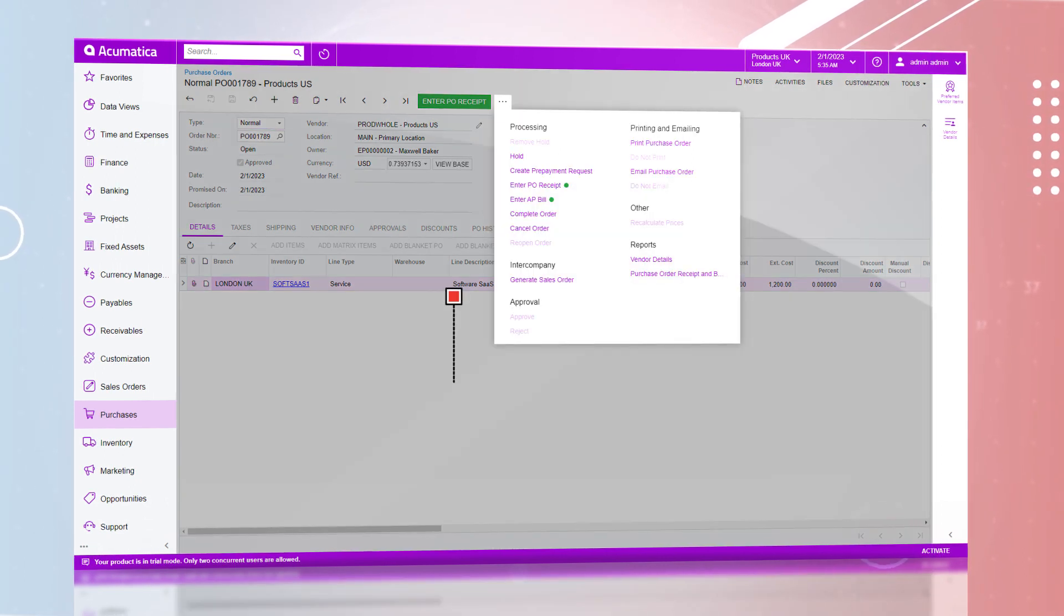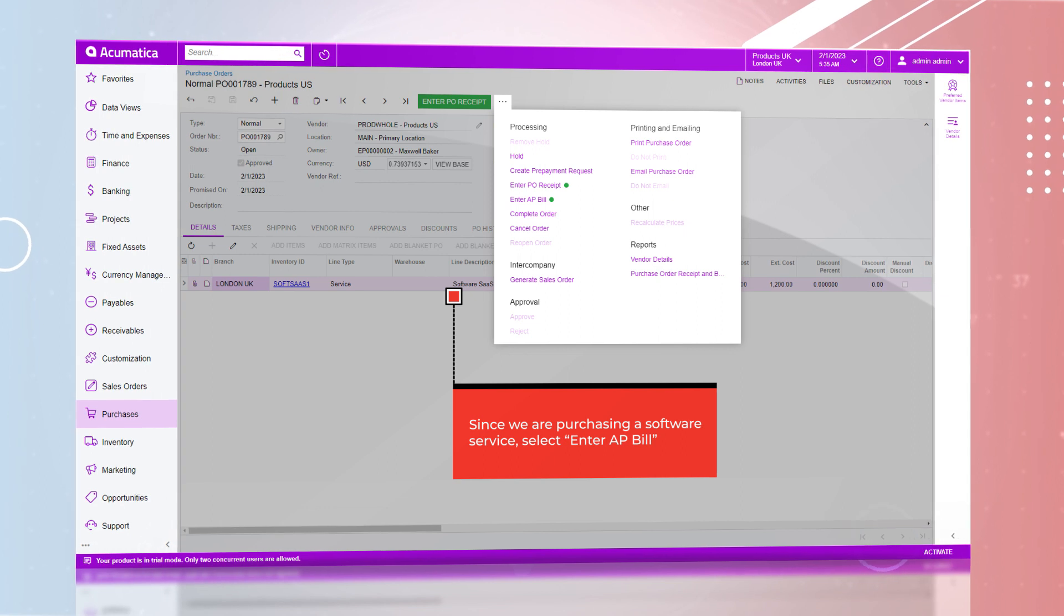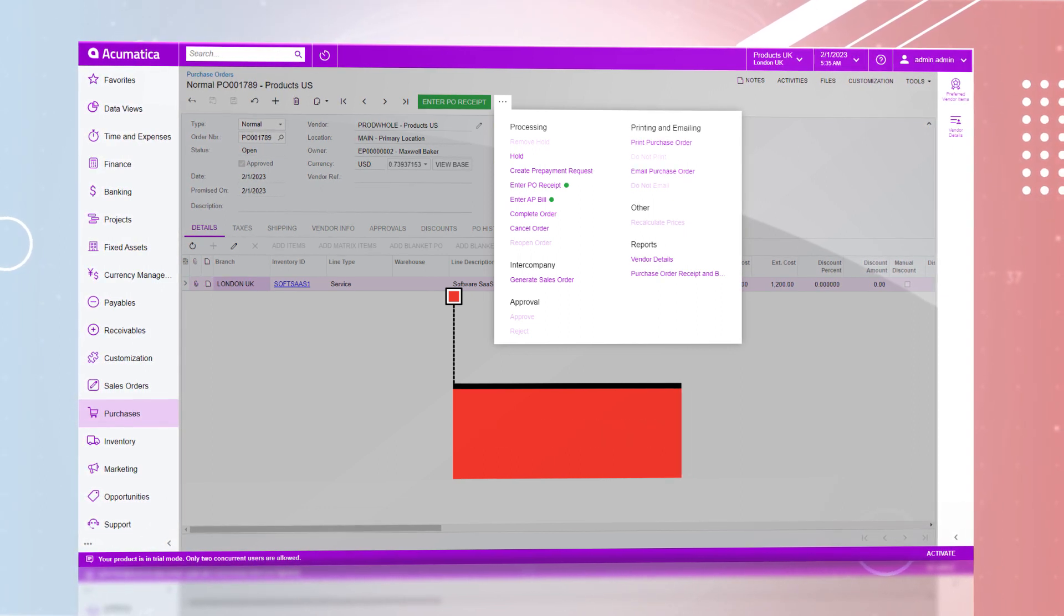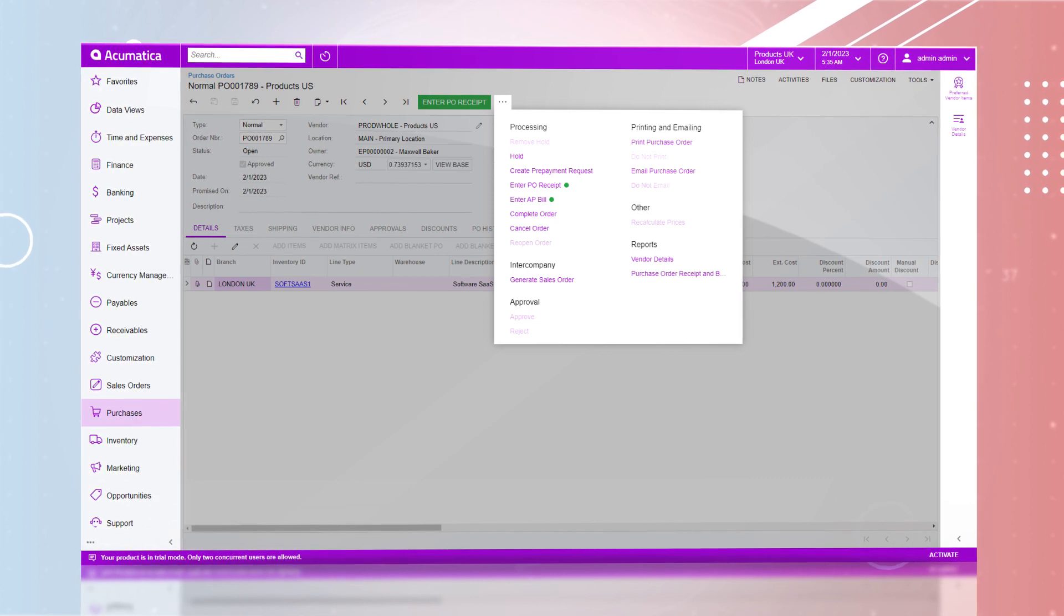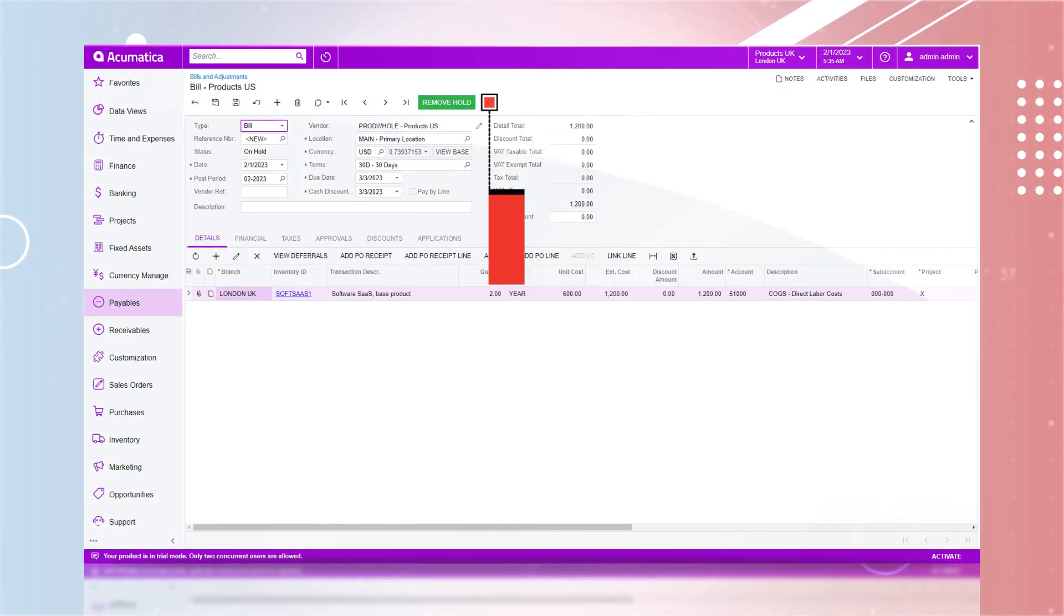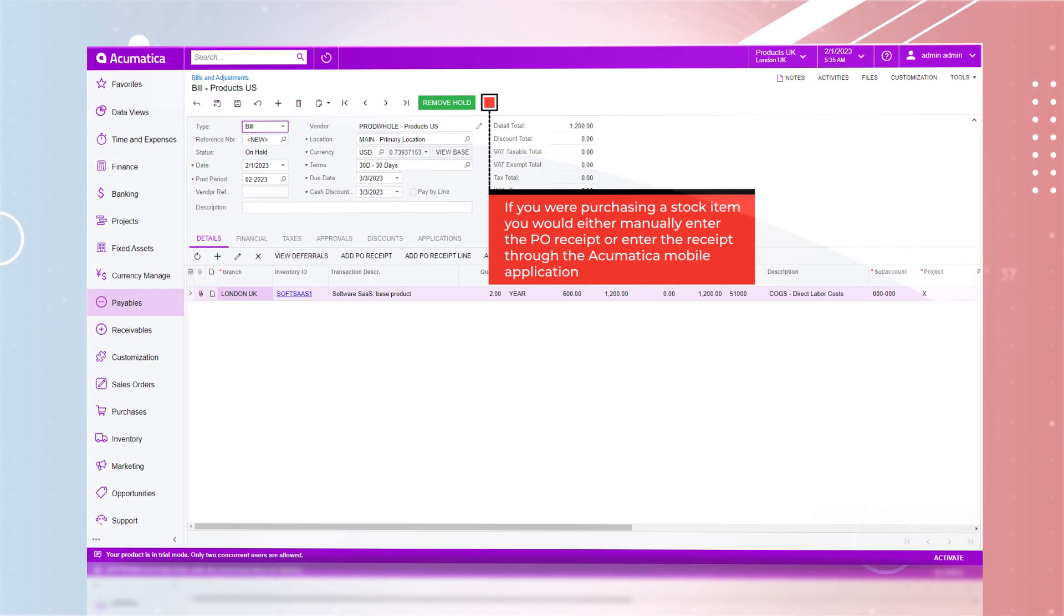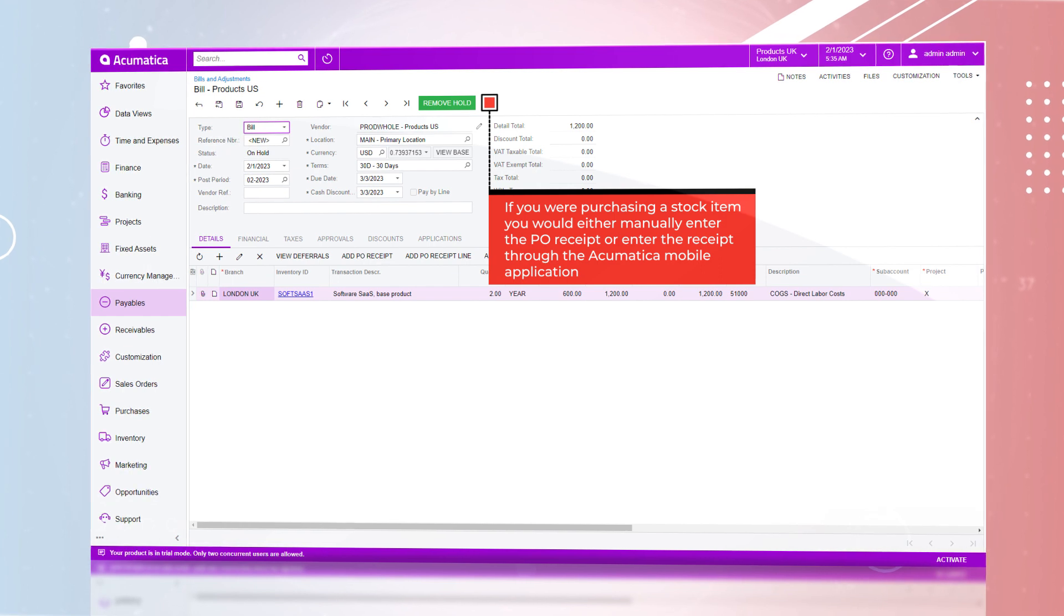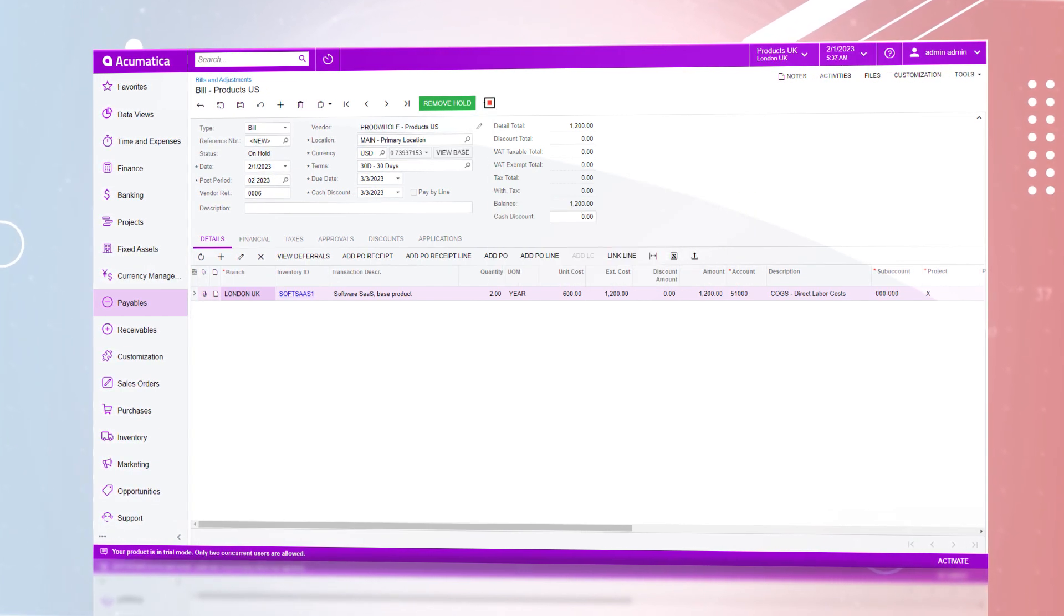Since we are purchasing a software service which is a non-stock item, we can bypass Enter PO Receipt and rather select Enter AP Bill. If you are purchasing a stock item, you would either manually enter the PO receipt or enter the receipt through the Acumatica mobile application.